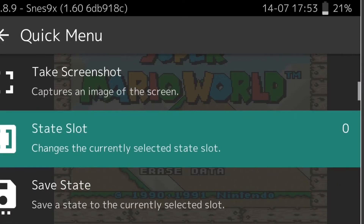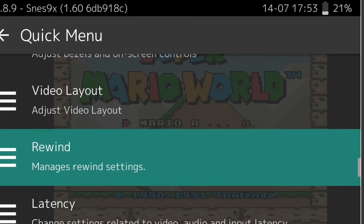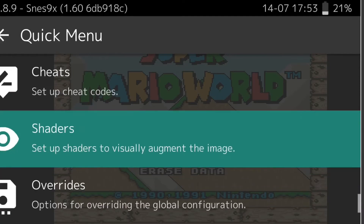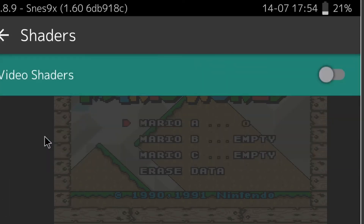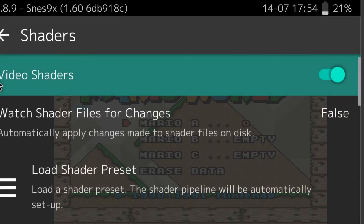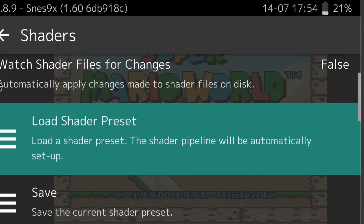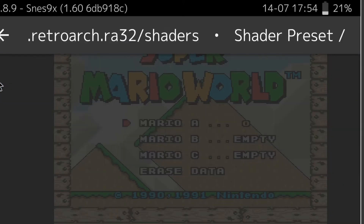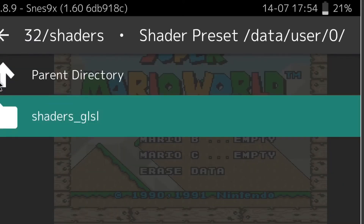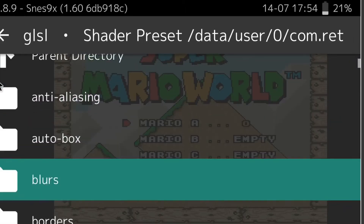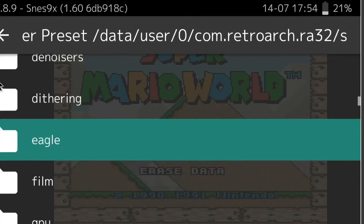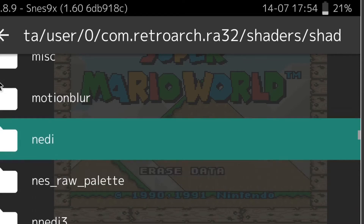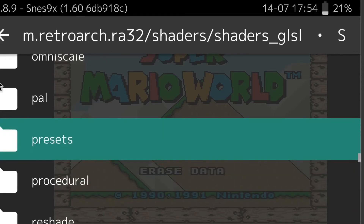There you got your game running, great. Now go down to shaders, then press video shaders, load shader preset, go down to shaders file, then go to presets and tap on that.